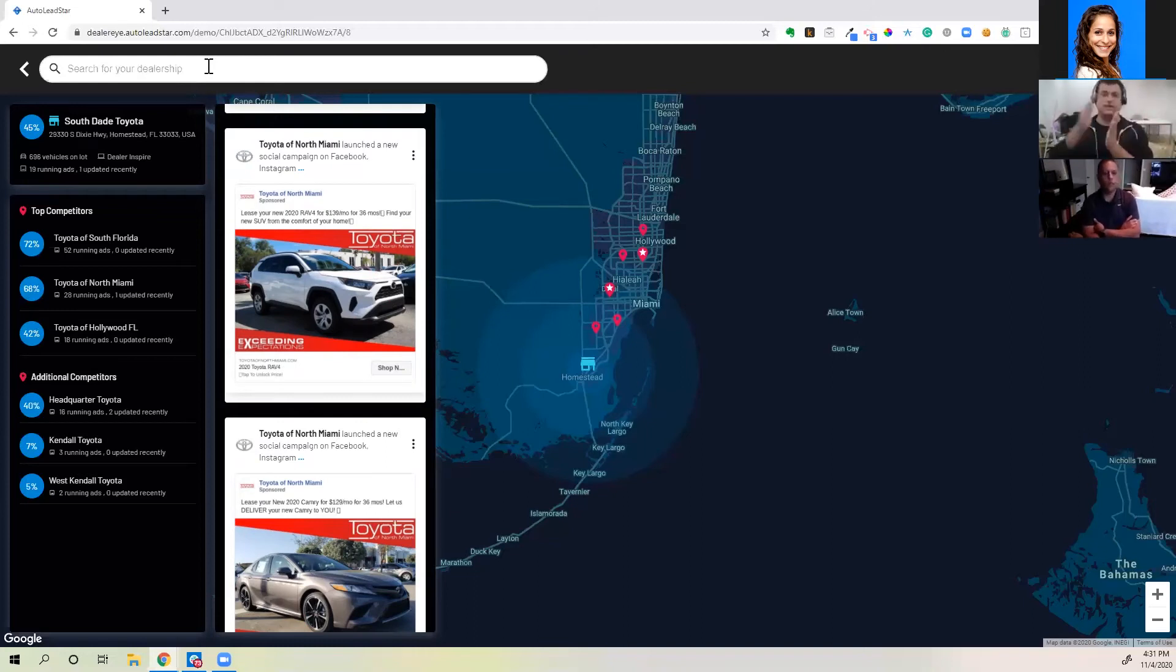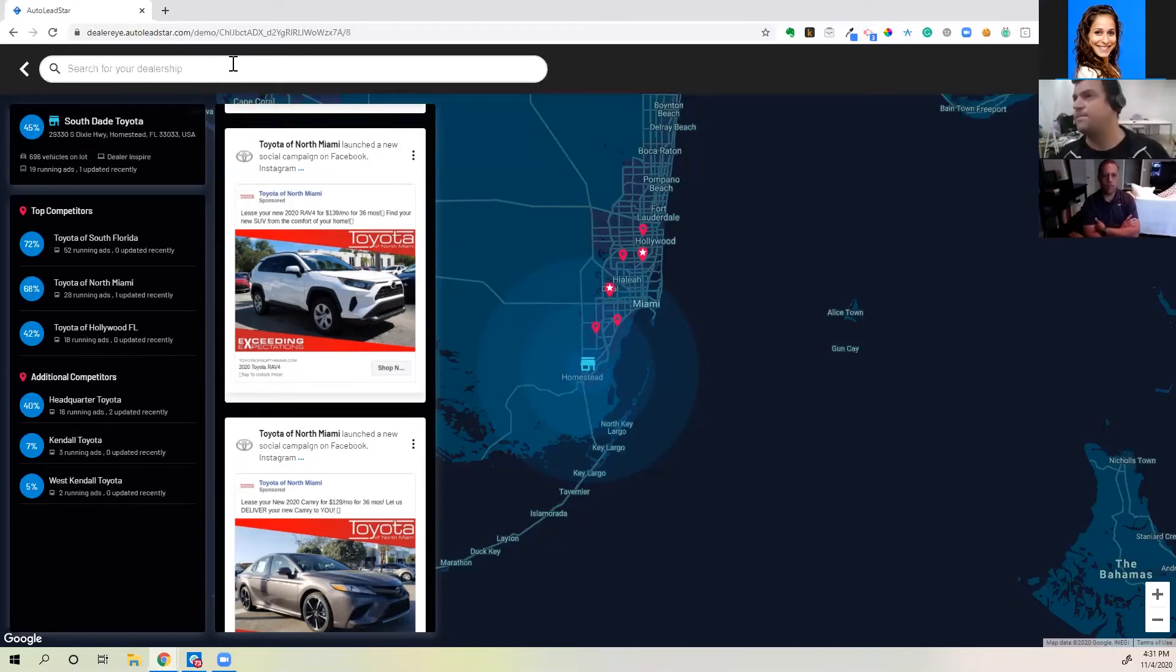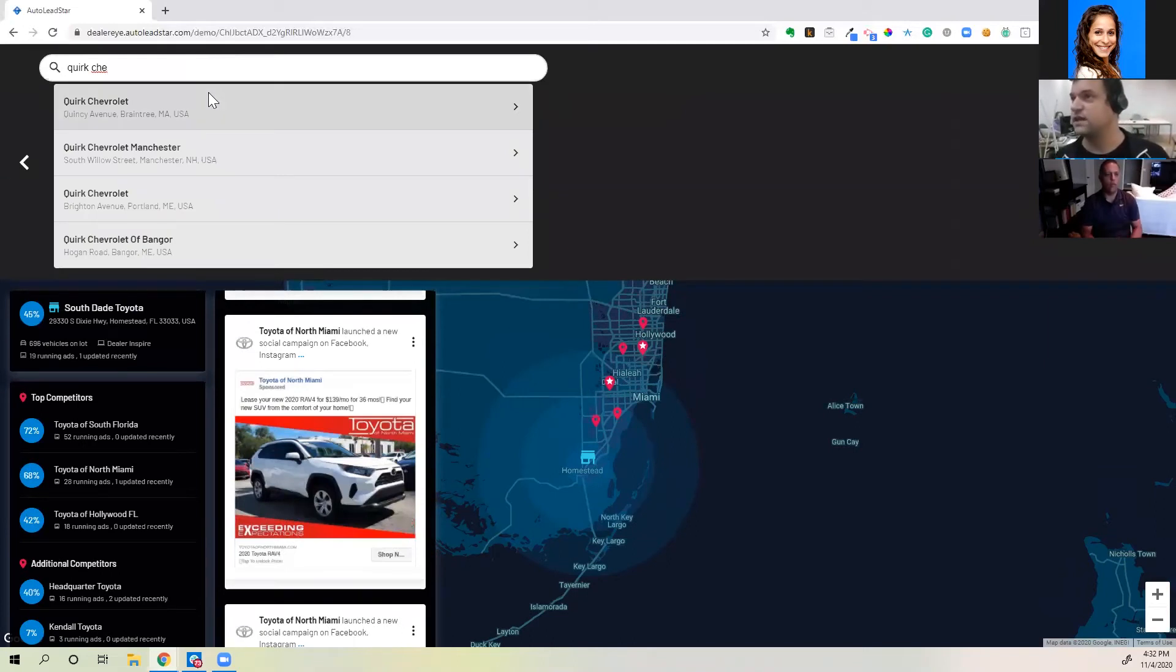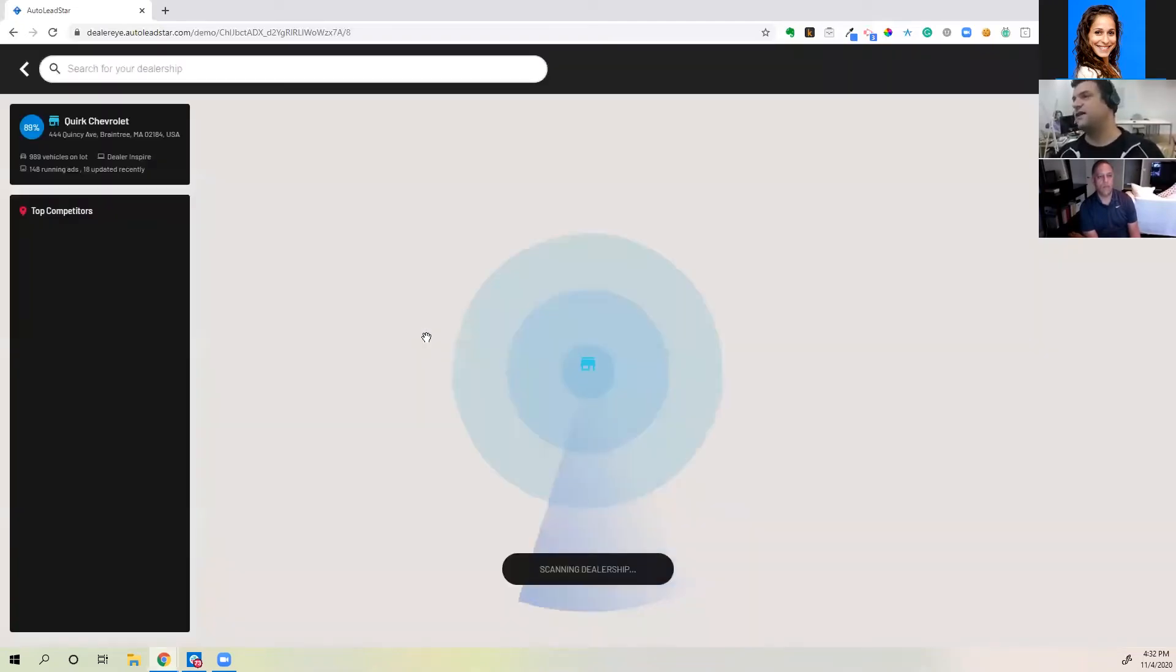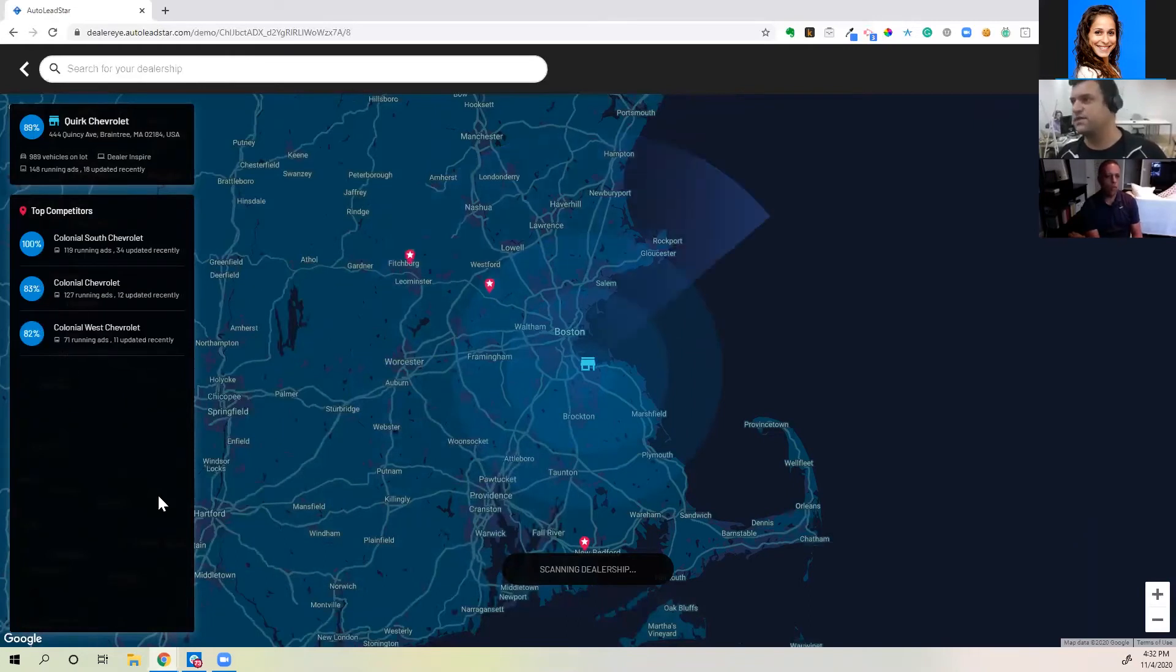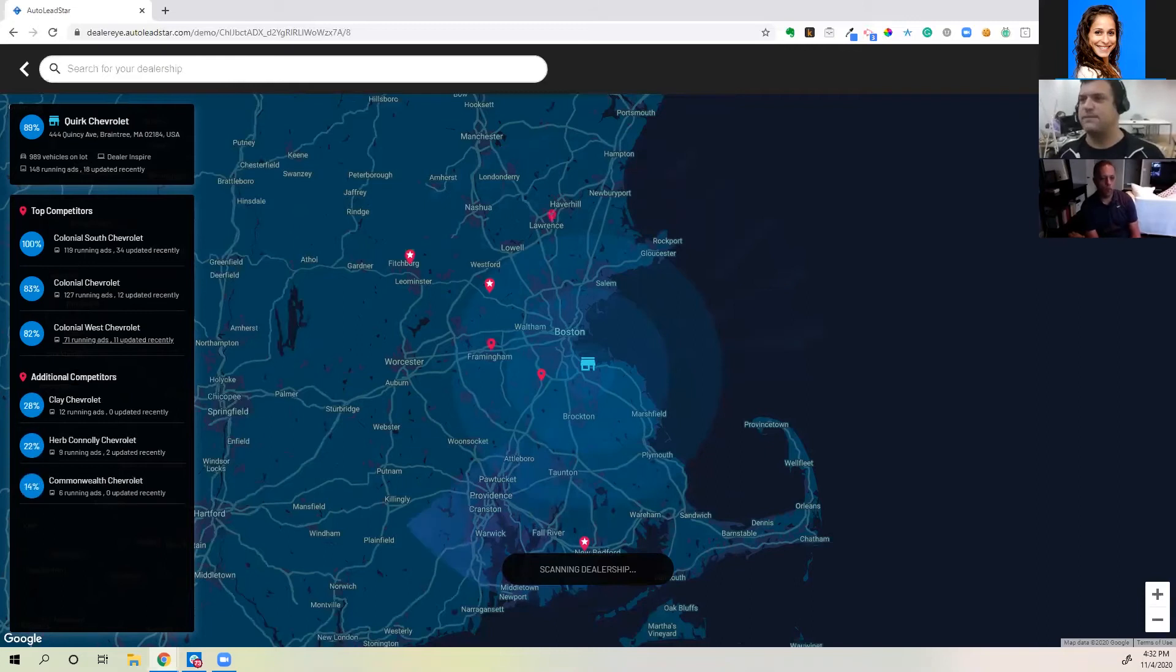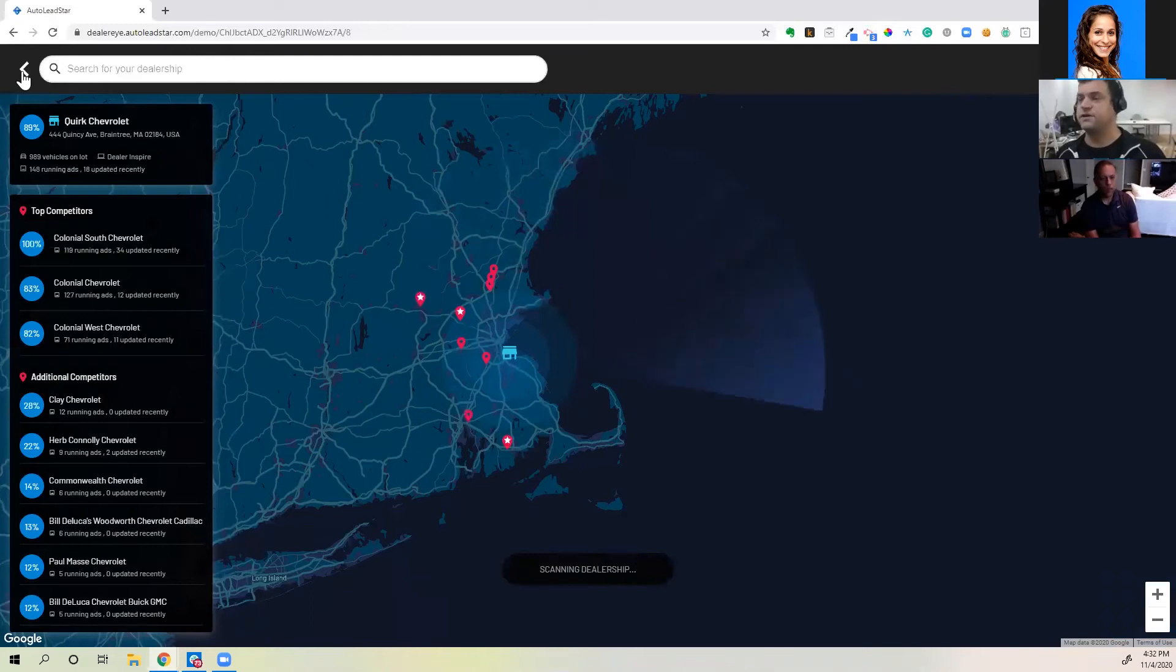And Auto Leadstar defines quality by quality leads. What's a quality lead? A lead that we see over time is going to convert to a sale. And we use all sorts of methods to track that, to make sure that our algorithms are trained to look for the quality leads and not just leads, right? No one wants just leads. A typical Auto Leadstar dealership. Let's go up to the Boston area where we have some dealers. These are others that we work with. You could see 148 running ads, 18 updated recently. There's just a lot of marketing strength there.